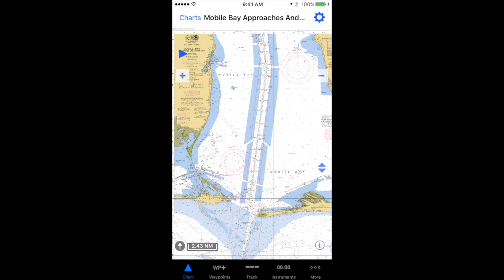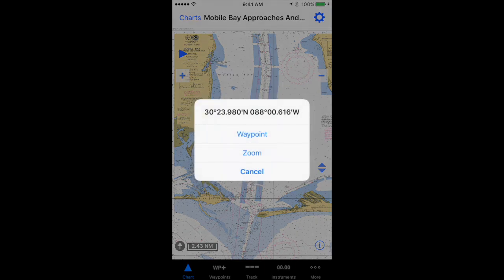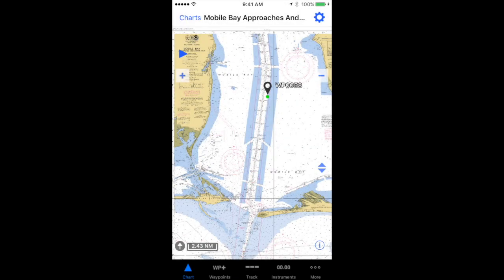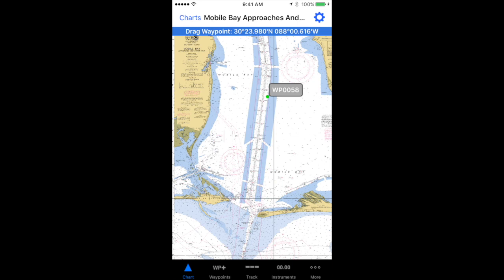On an iPhone, if you simply tap the screen, you'll be presented with a little window and you select waypoint. The waypoint will appear where you tapped. You can select it again to make the name field turn gray, and from there you can move it.